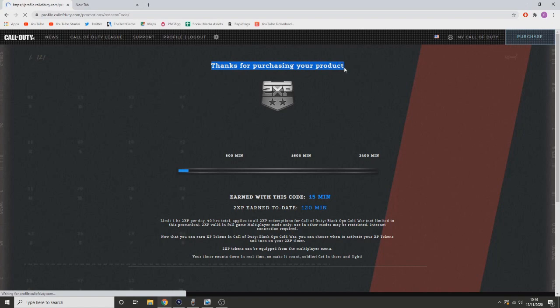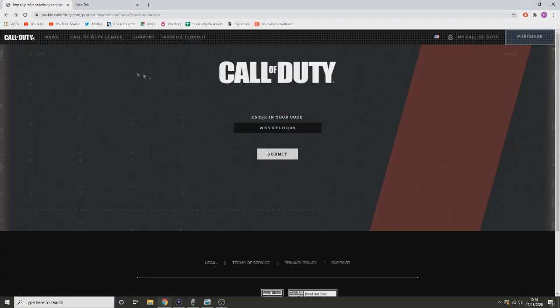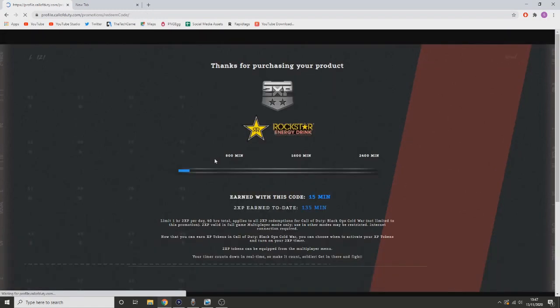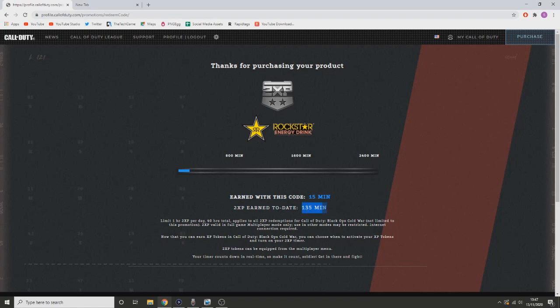Simply paste that code in and as soon as you've pasted that code in, it's going to give you 15 minutes of XP. Go back a page and repaste that code and guess what, it's going to give you another 15 minutes of XP. Literally you can keep going backwards and forwards and get as much XP as you want.